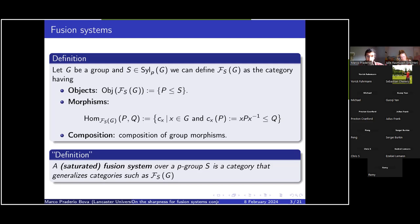Composition is as we would expect. So as a generalization of this, fusion systems are categories that behave more or less like this category F_{S,G}. I'm not going to go into detail on the exact definition, but basically fusion systems also have objects that are subgroups of a finite p-group, and morphisms that behave more or less like that. These morphisms are always injective group morphisms.